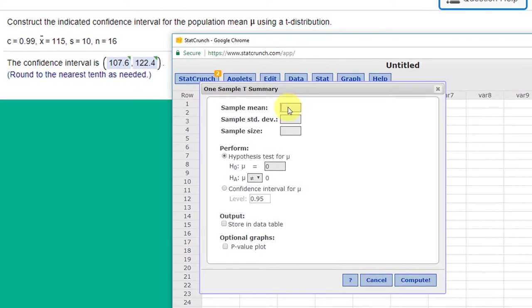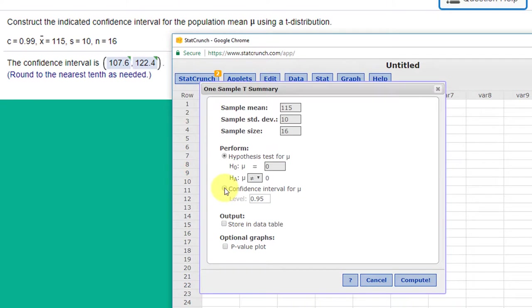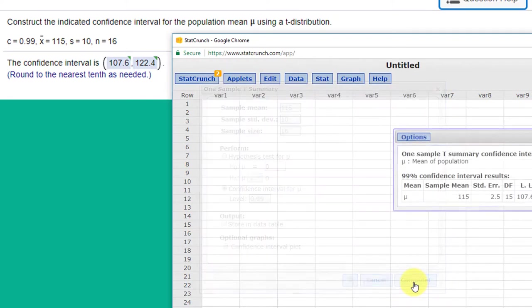And we just bring that up, we type in our mean of 115, our standard deviation of the sample of 10, sample size of 16, we click on confidence interval for the mean, we put in our confidence level of 0.99, and we're going to click Compute.